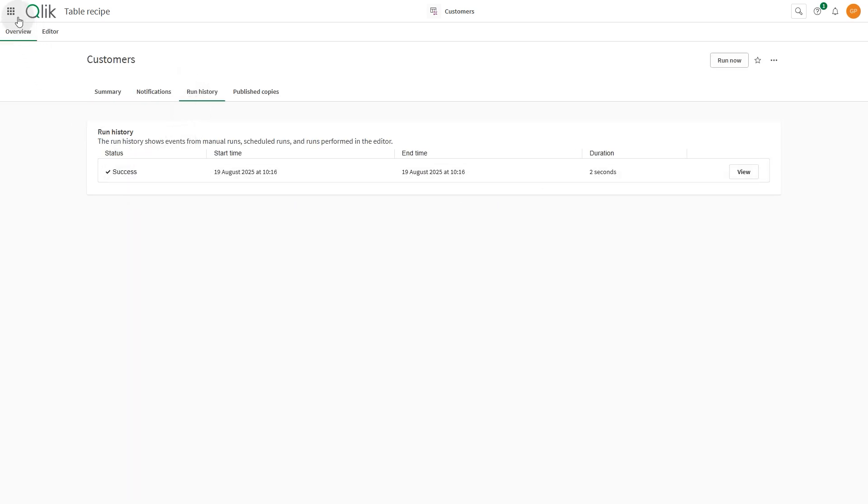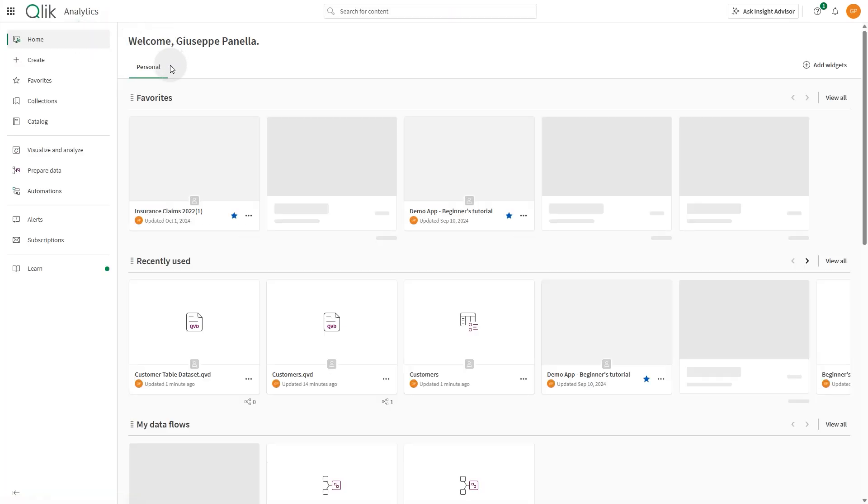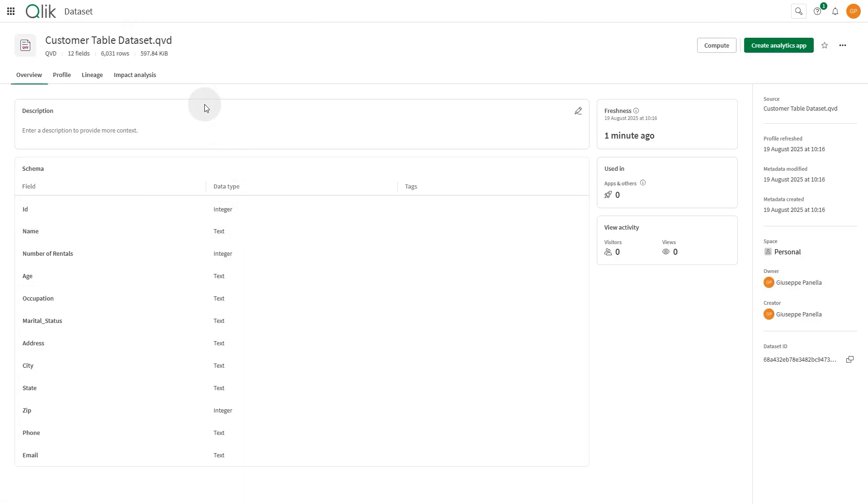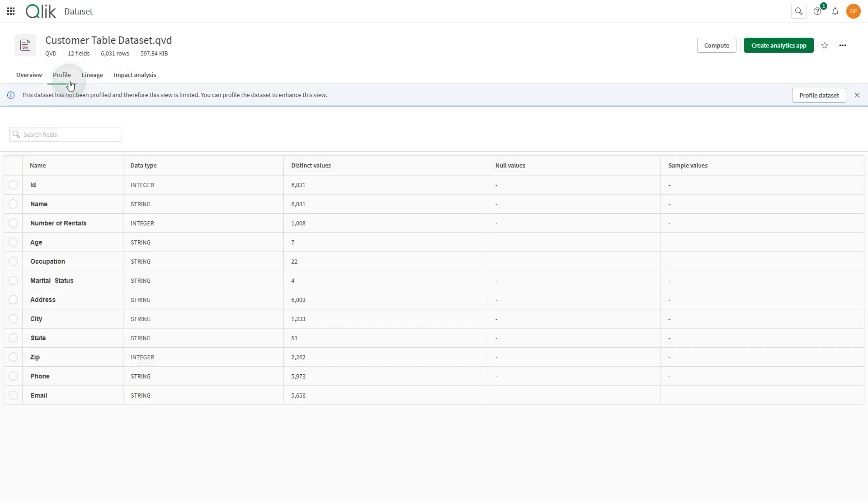Now go back to the Qlik Analytics home to find your data set in the catalog. Opening the dataset, you'll see the table you've just created, and you can begin building your Analytics app from here.